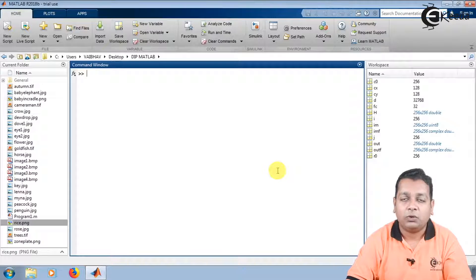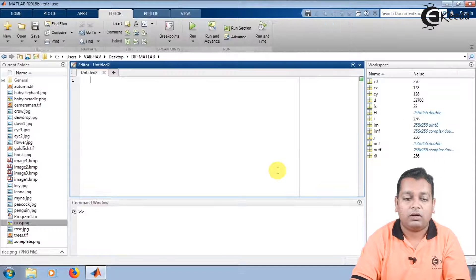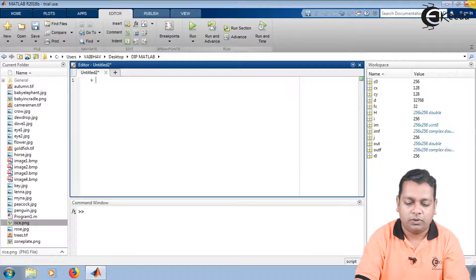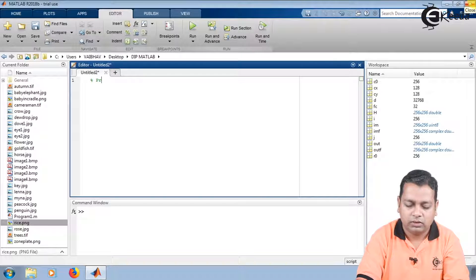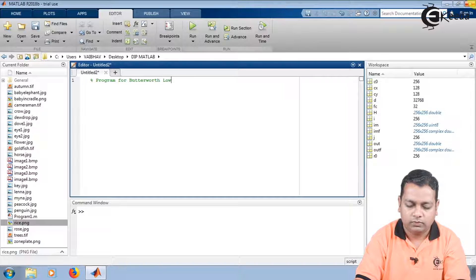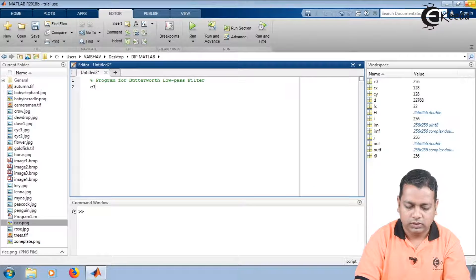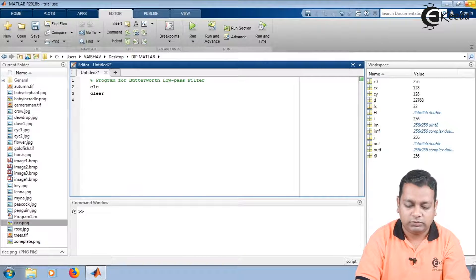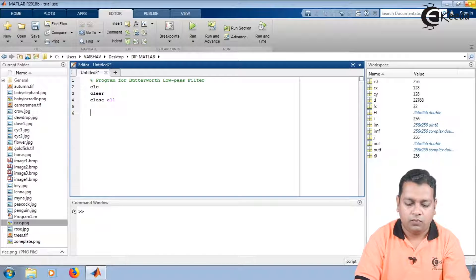Here we are using the MATLAB environment version R2018B. In this version I take an untitled script for the programming purpose, mentioning a comment for the purpose of the program. This is a program for the Butterworth low pass filter. We begin with clearing the screen, clearing the variables in the workspace from earlier programs, and closing all unnecessary windows.